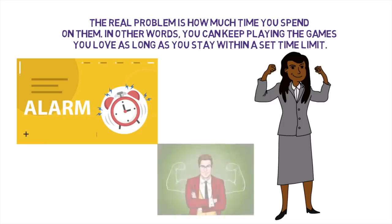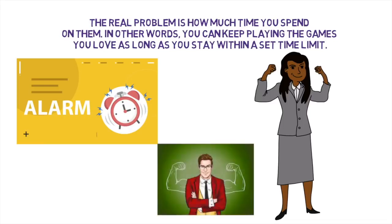That short walk across the room gives you the chance to reset and consider your priorities instead of mindlessly playing for another hour.